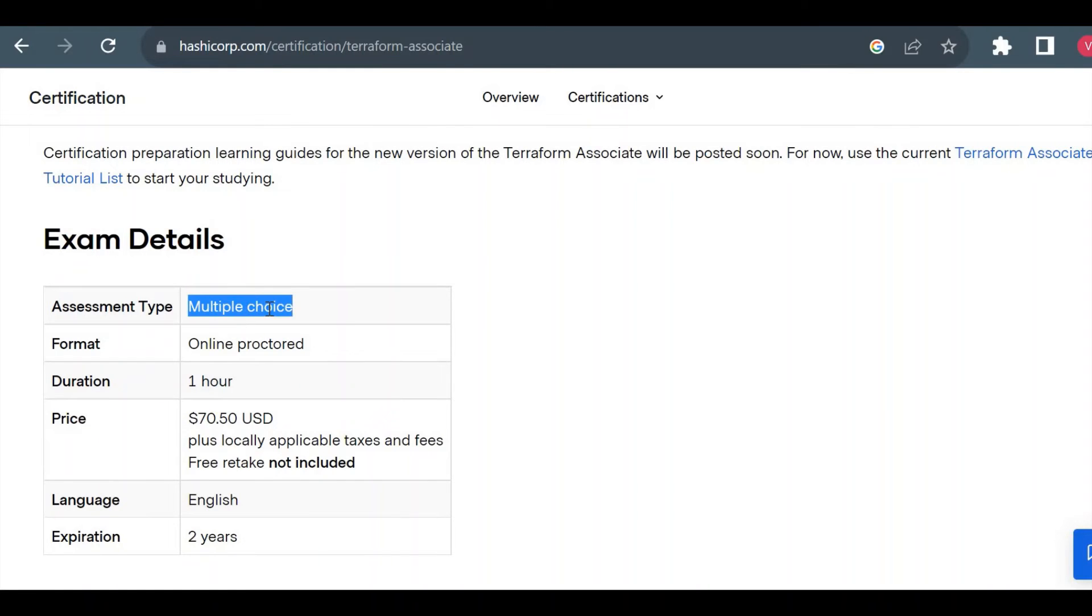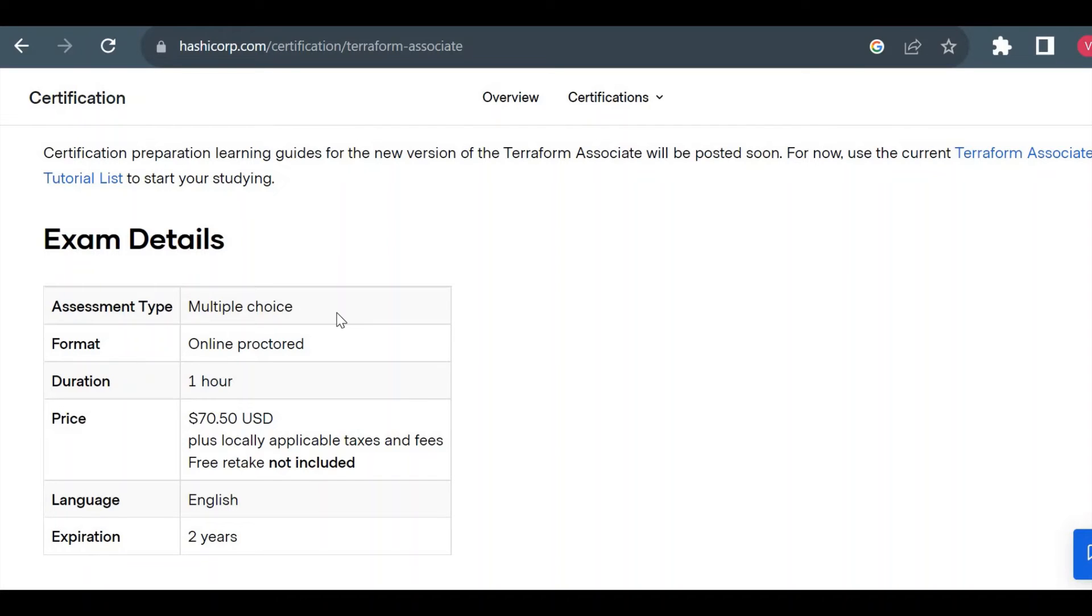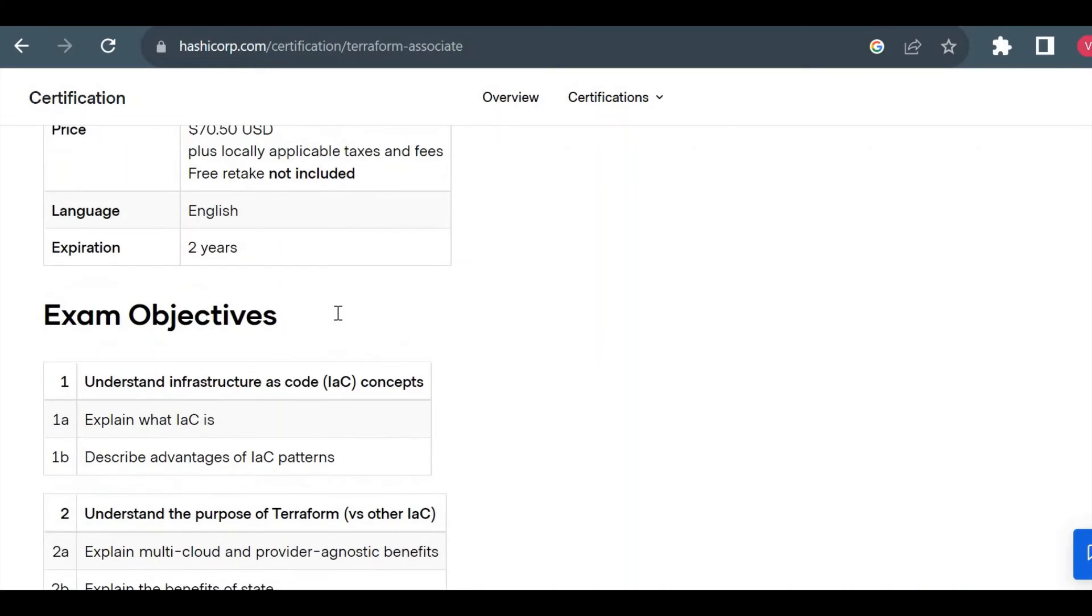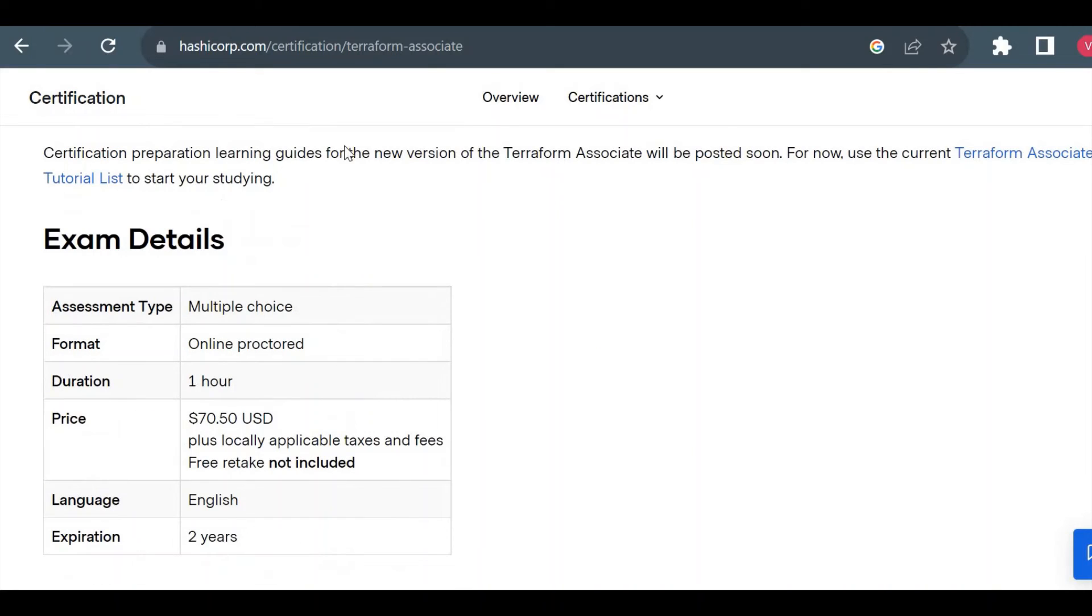One more thing - multiple choice questions doesn't mean only you will get multiple choice. Inside multiple choice, you will get true/false as well as multiple select and fill in the blanks. That is different for the Terraform exam. For fill in the blanks questions, you won't have any options available and you have to fill the correct answer in the input bracket.